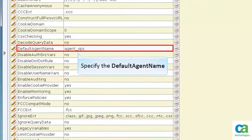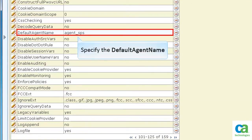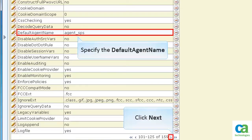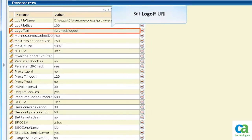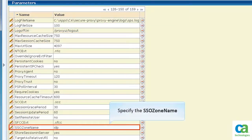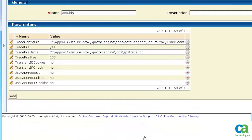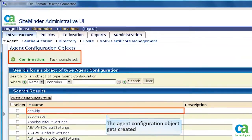Then, find the default agent name parameter from the list of parameters. Specify the agent name that you have created. Also, specify the log off URI and SSO zone name parameters. Click Submit. The agent configuration object gets created.